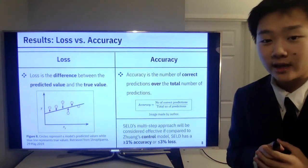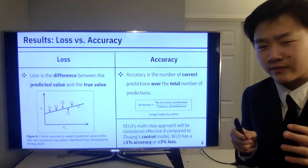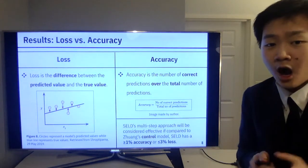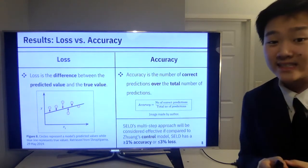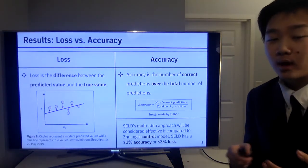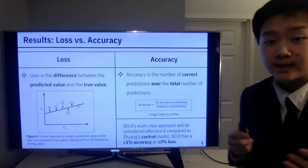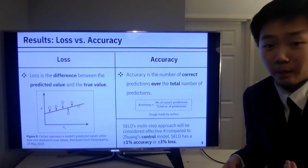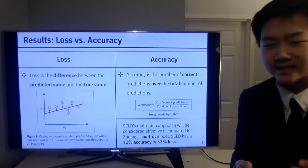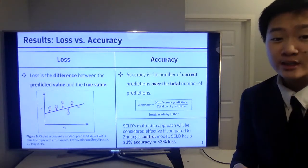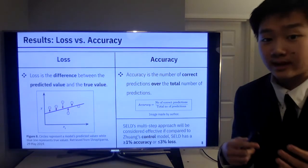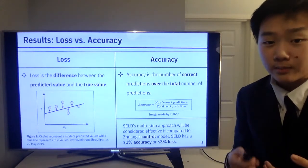Before looking at how my model performed, let's define some key terms. Loss is the difference between the predicted value and the true value — how far a model was from the correct answer, as shown on the left. Accuracy is simply the number of correct predictions over the total number of predictions. My model's multi-step simplifying approach will be considered effective compared to Zwingz's control model when my model achieves a greater than or equal to 1% improvement in accuracy and/or a less than or equal to 3% reduction in loss.